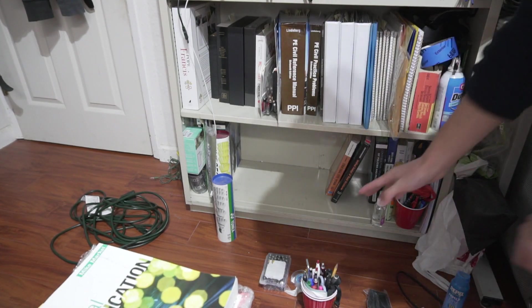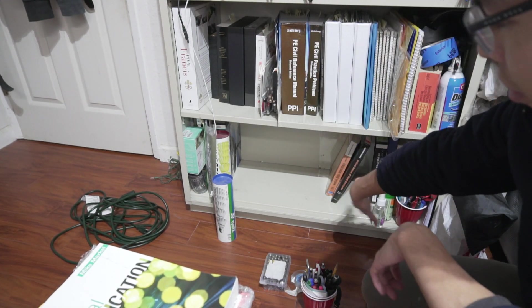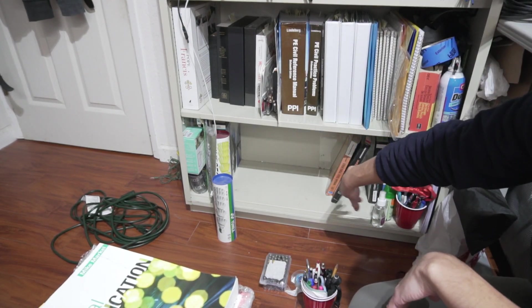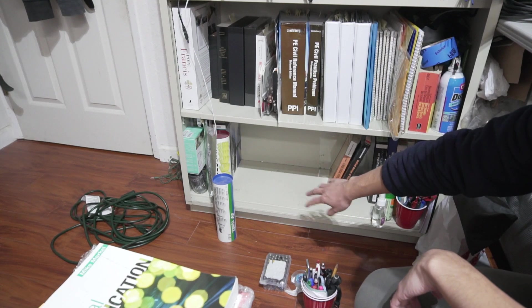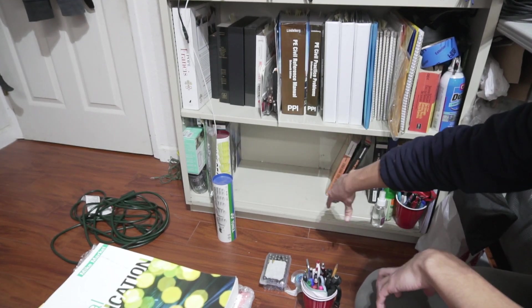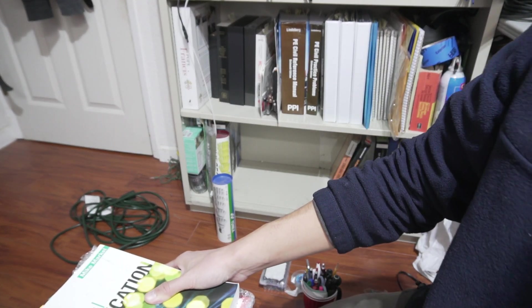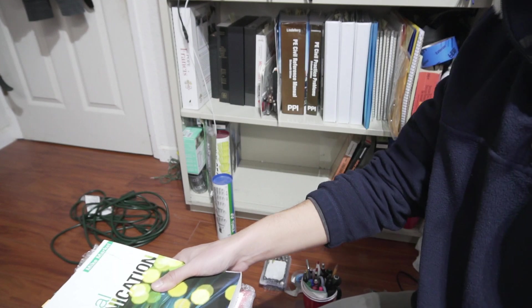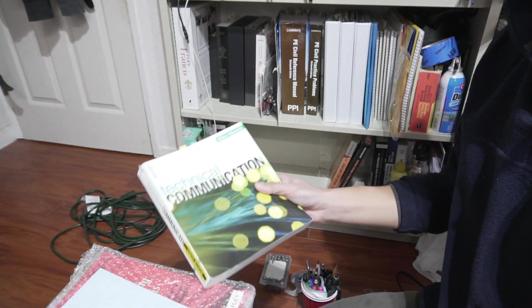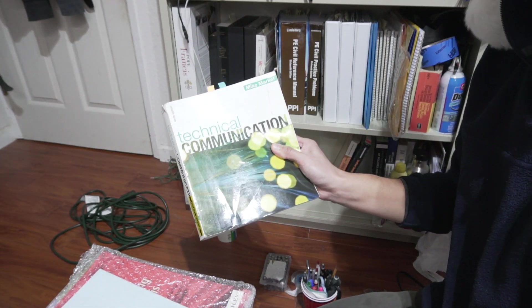So earlier I had a head start in cleaning up the bookshelf on the bottom here, which were mainly my undergrad textbooks. But I just want to really quickly comment on some of these books that I moved out.